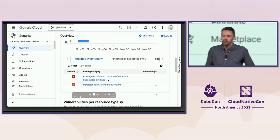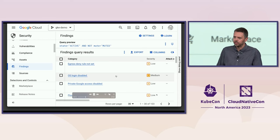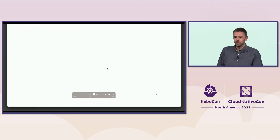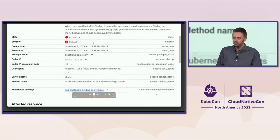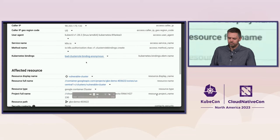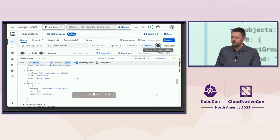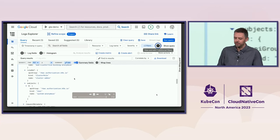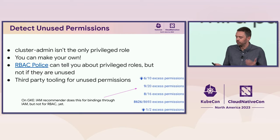In our Security Command Center UI, you can see high-priority findings. As we were misconfiguring the cluster during the demo, Event Threat Detection was running in the background analyzing logs. It found a critical finding related to privilege escalation — the bad bindings. We get a description, the user that created it, the timestamp, and a link to the actual log so we can see the full details: who did this, where did they come from, what did they do. You can see the cluster admin binding to system:anonymous.